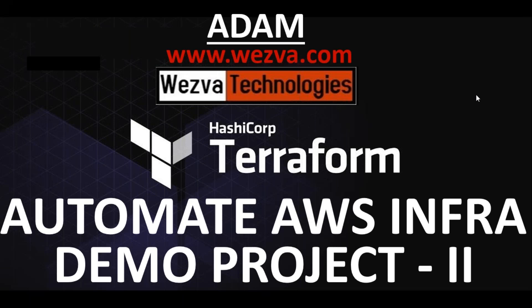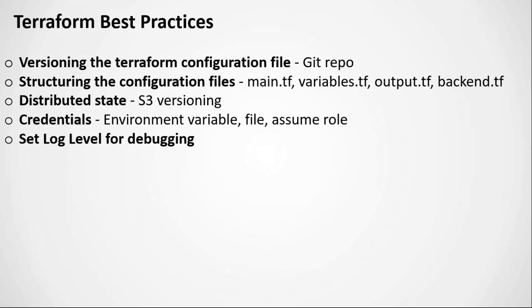Hey guys, welcome back to the second part of the Terraform demo project. My name is Adam. Before we jump into start writing our code or the infrastructure as code using Terraform, in this session let's understand what is the best practice.